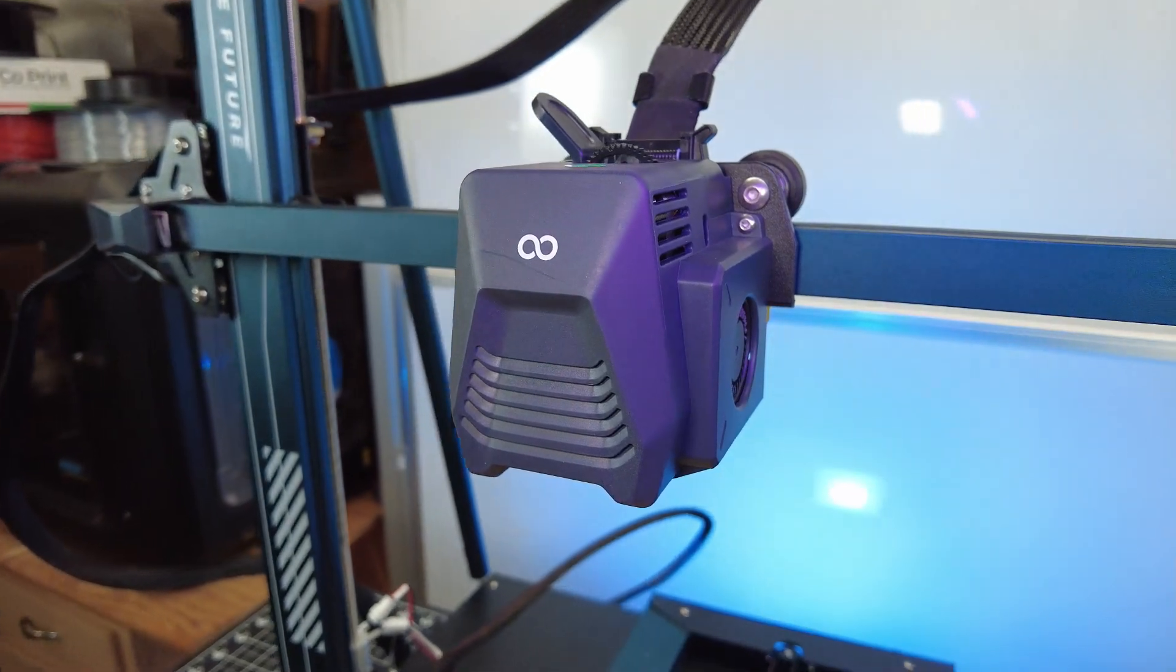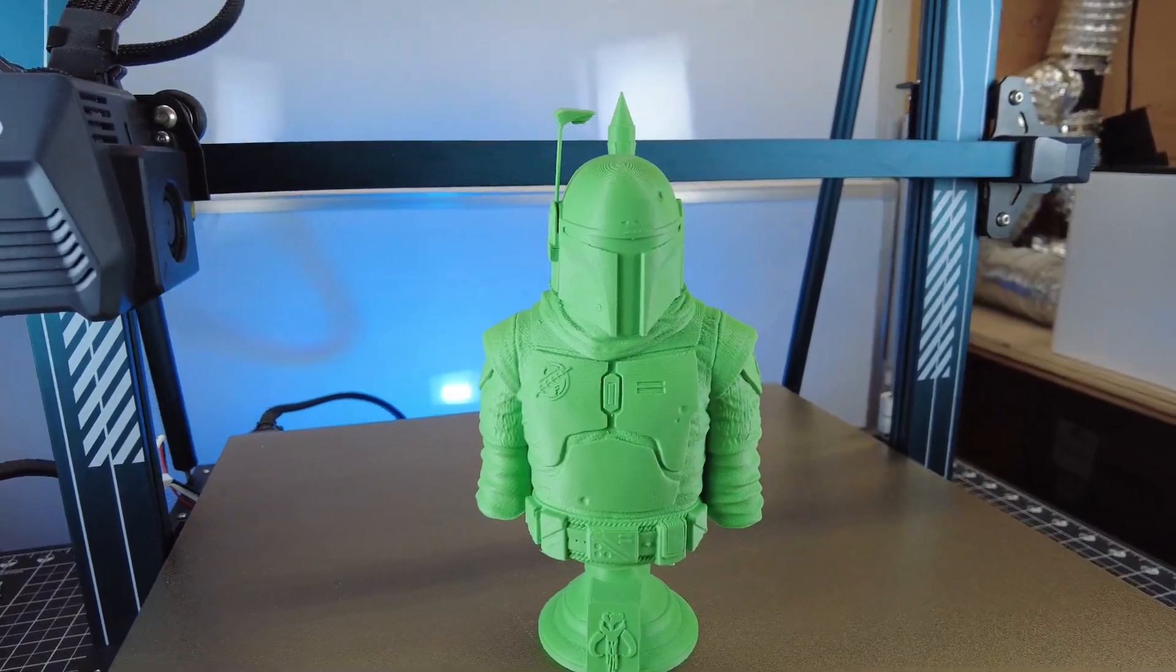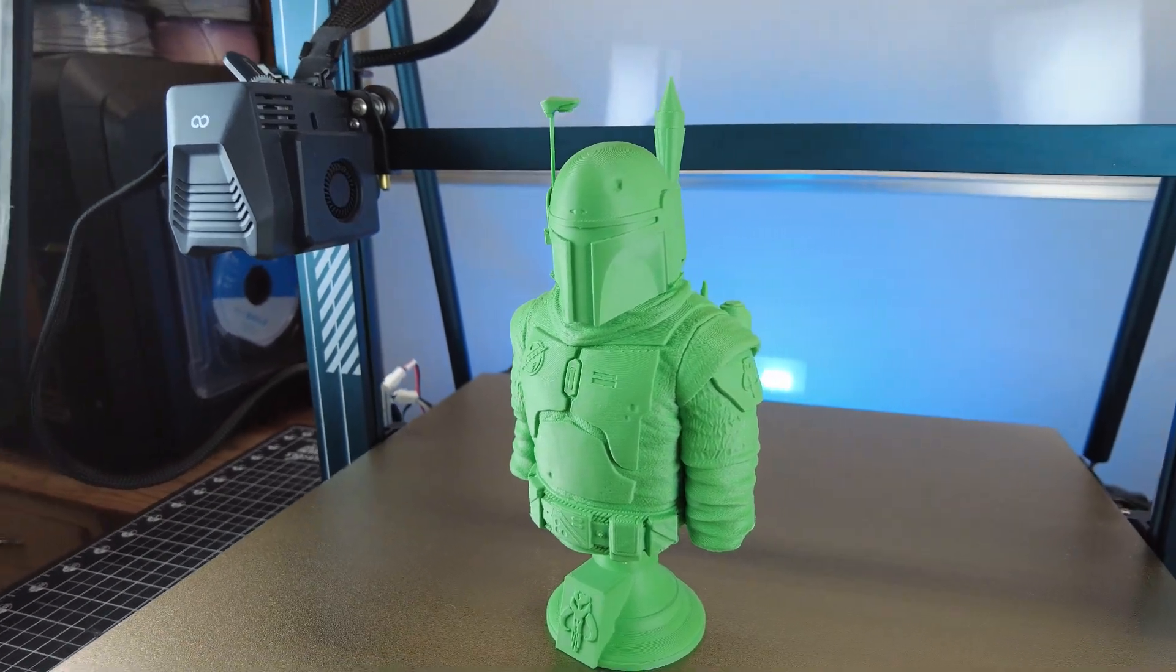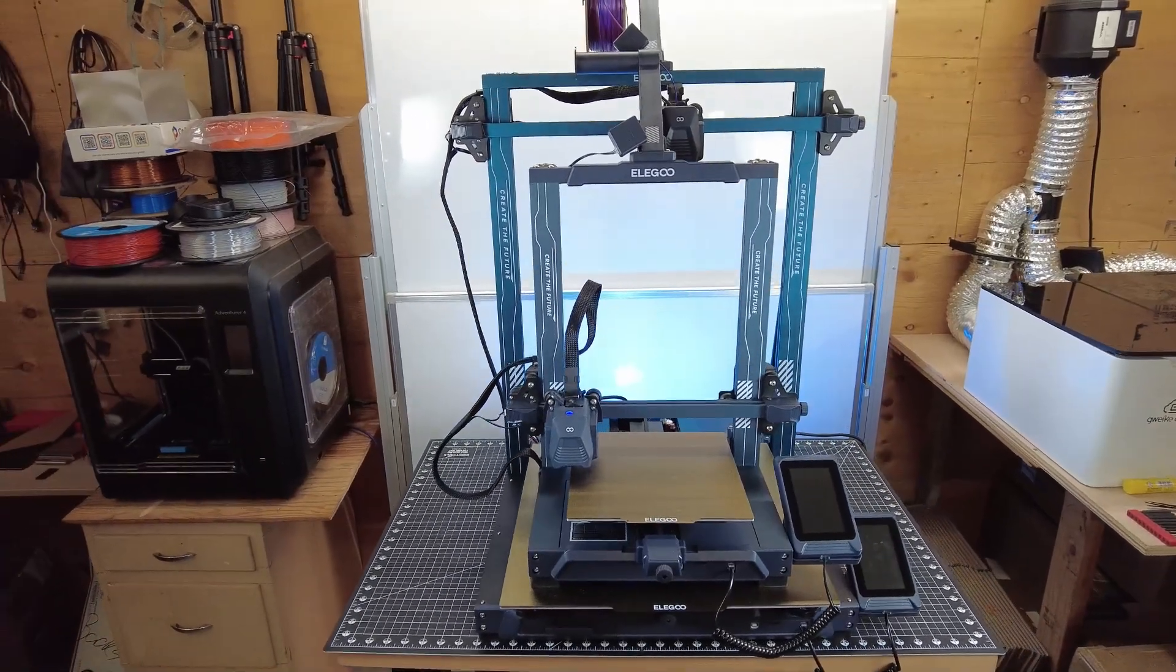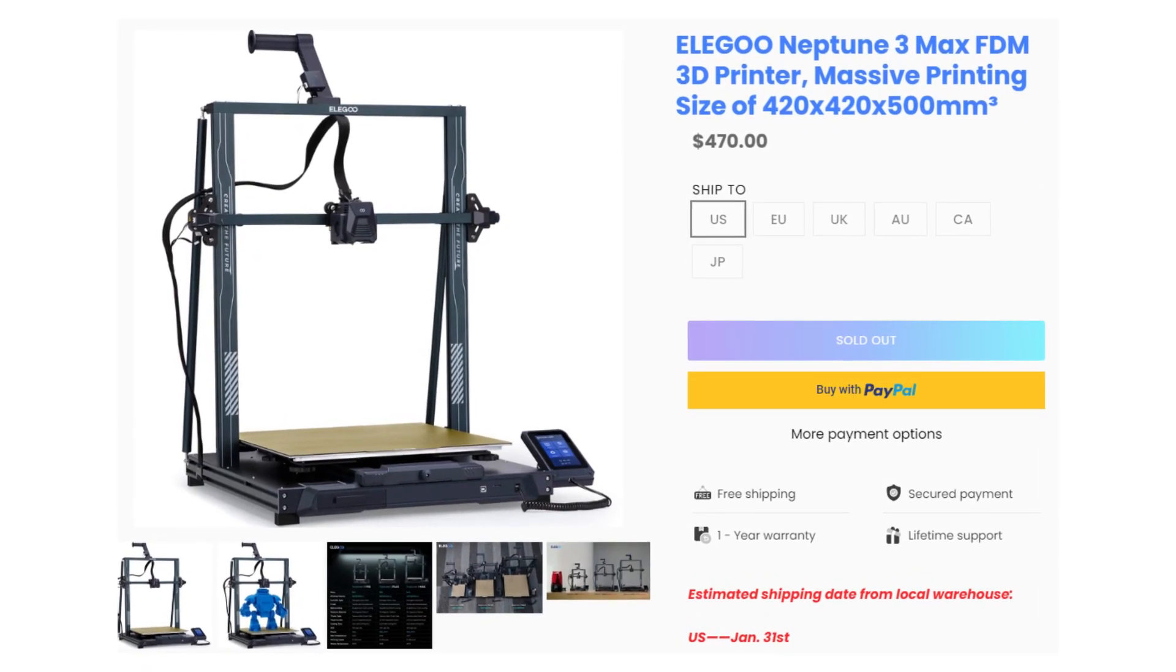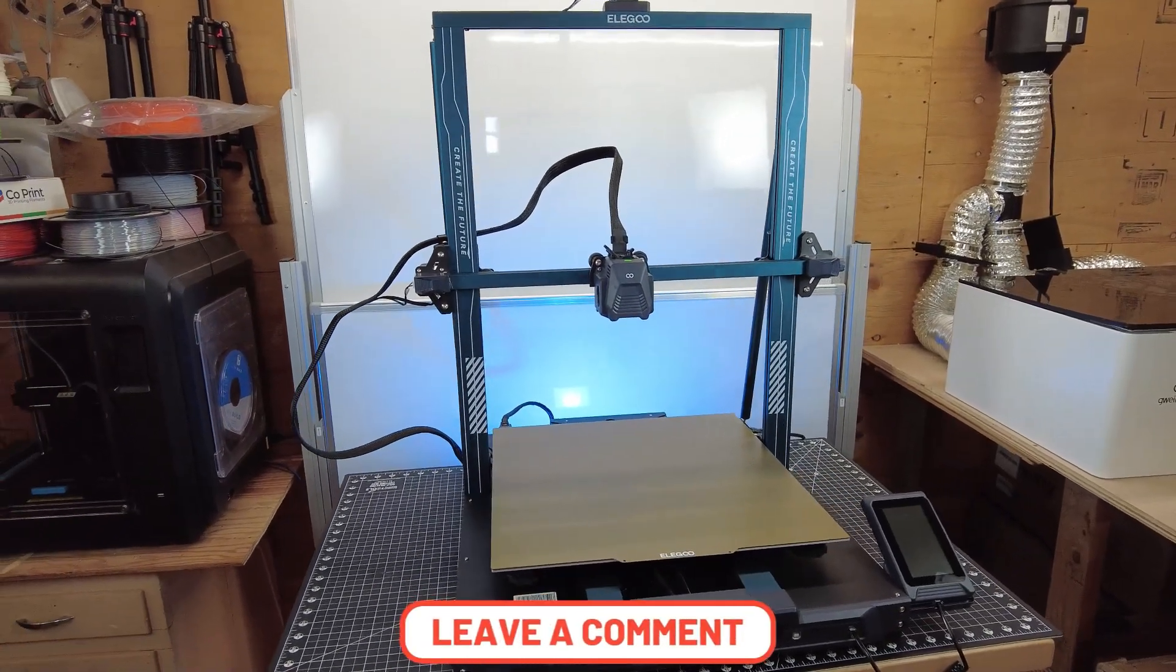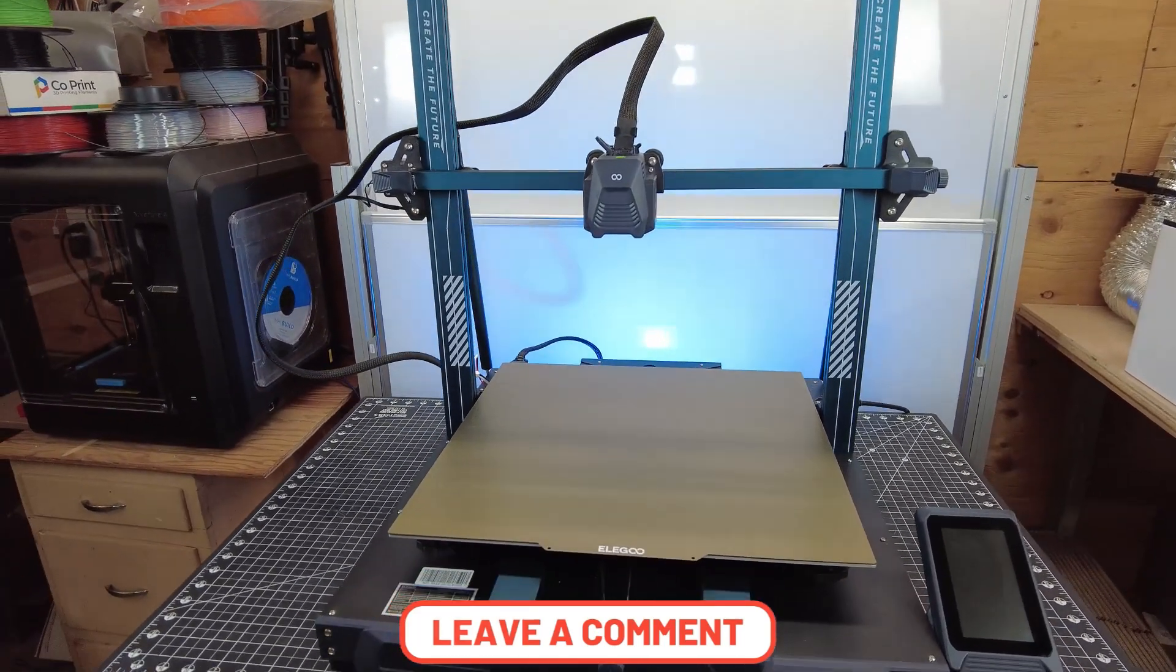But anyways, my overall thoughts for this printer are pretty much, it works out of the box. It's pretty easy to set up, just like the other Elegoo printers. The build volume of this thing is pretty crazy, especially at the price point, which is only $470. But let me know what you think of this printer in the comments. And that's about it for this video, so thanks for watching, and I'll see you guys next time. Bye!